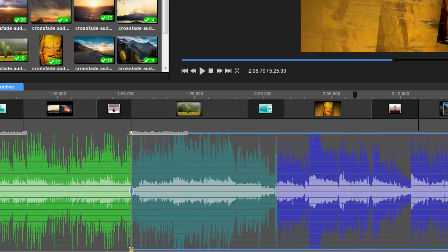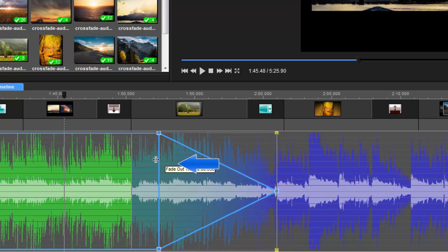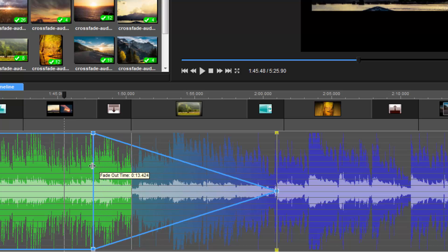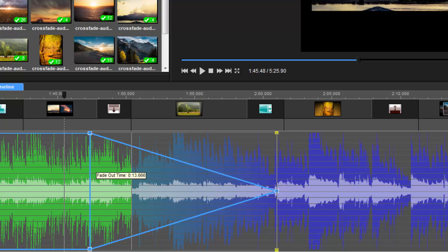Let's start by adding a fade out to the first track. Select the track in the timeline. Now click and drag this blue border over to the left. As you drag, you'll see how the volume changes from 100% down to zero. You'll also see this fade out indicator, which shows us the duration of the fade.